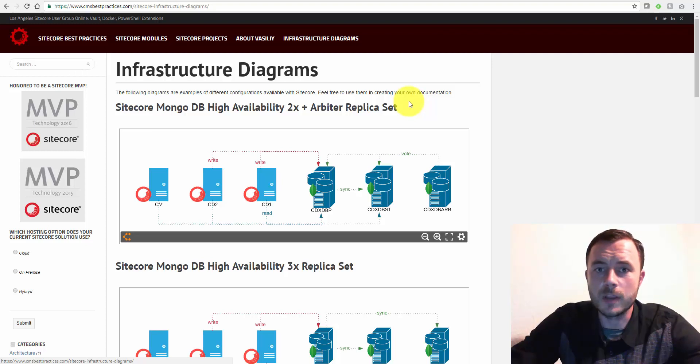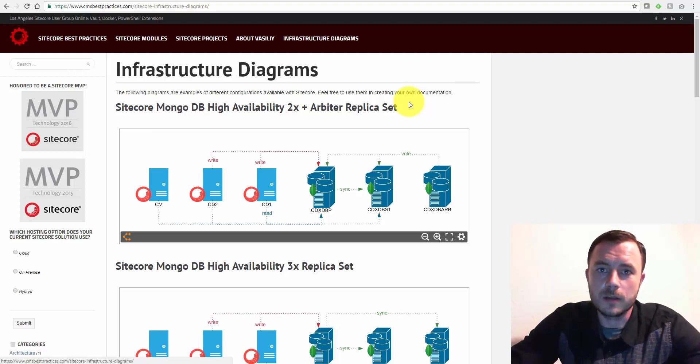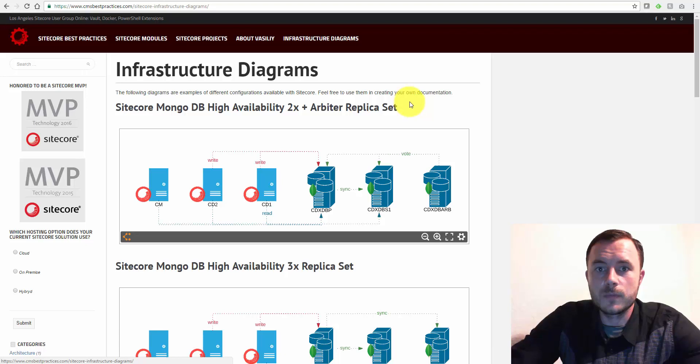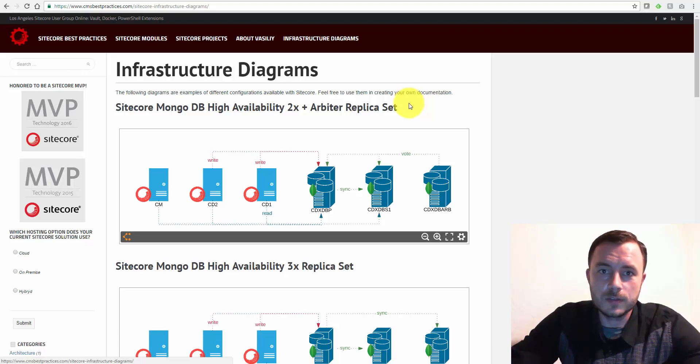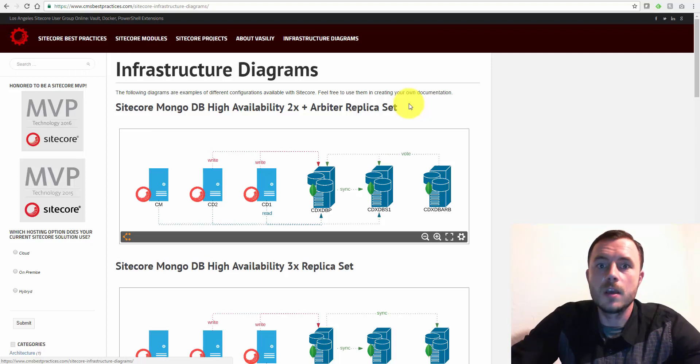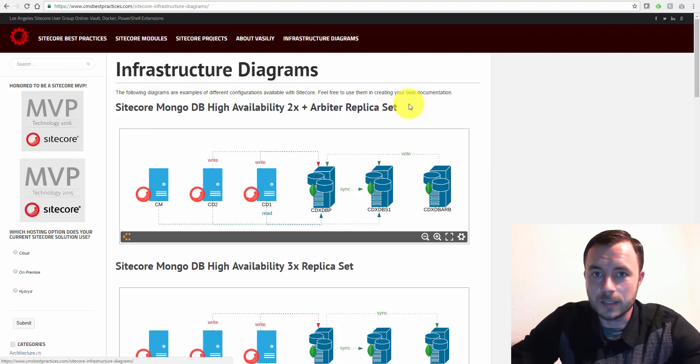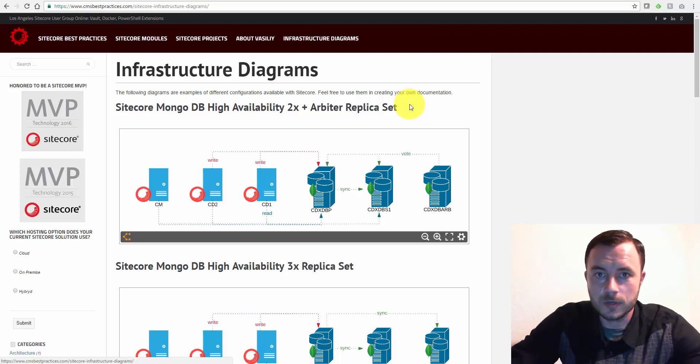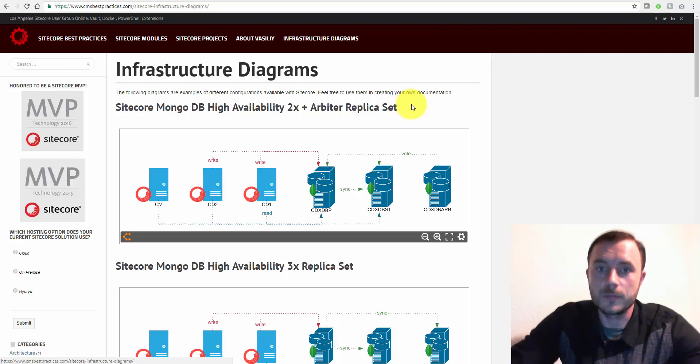Of course, depending on the traffic, that amount of data might grow as well. So this is a single instance. Again, no redundancy. And make sure you're okay with those three considerations about analytics, Sitecore features, and website potentially being down.